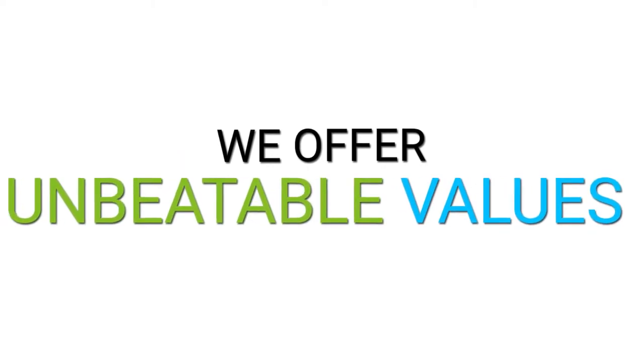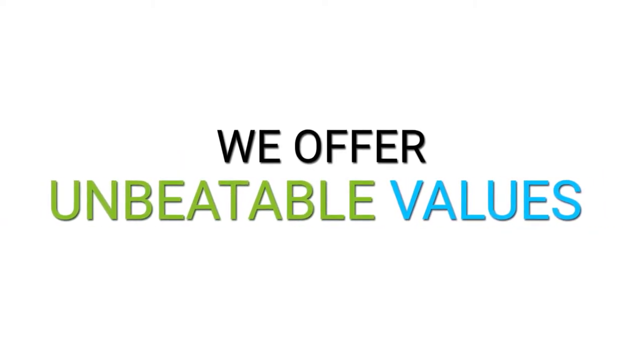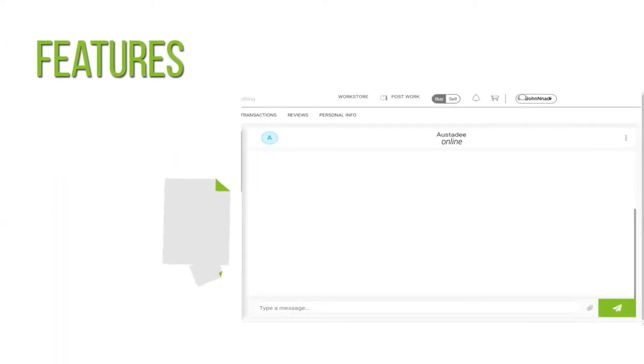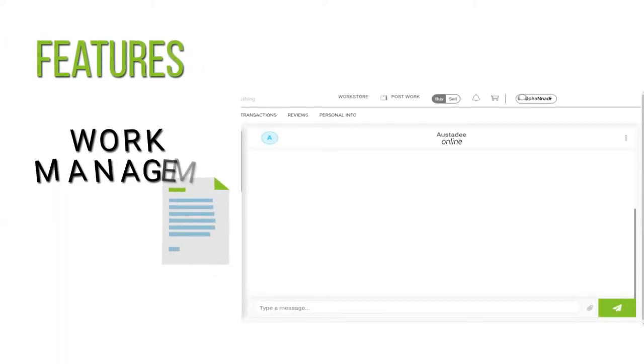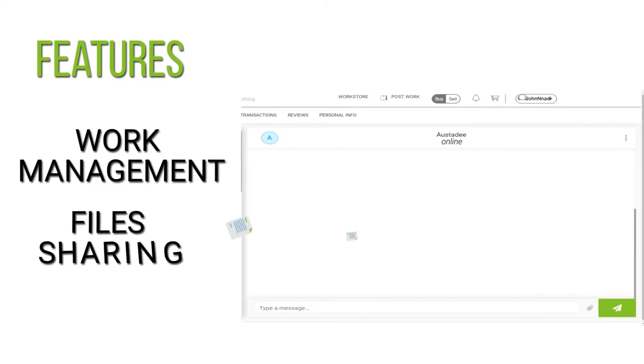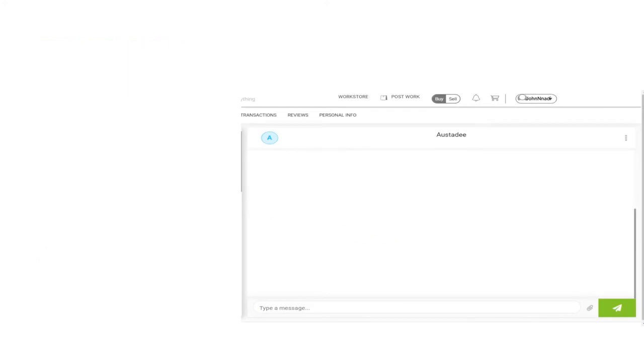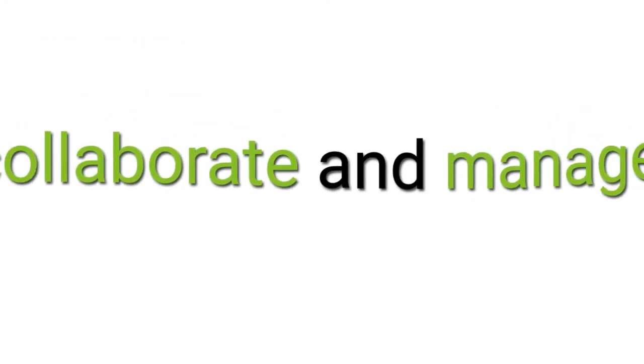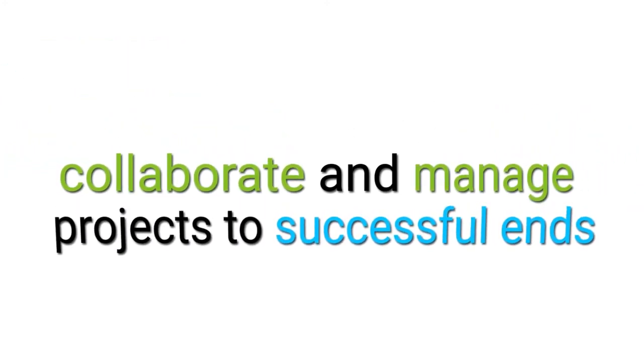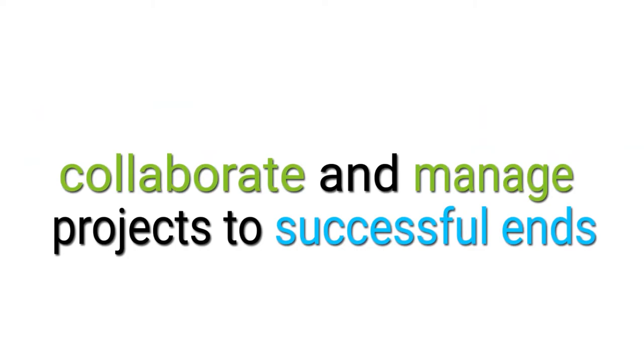At TerraWork, we offer unbeatable values as we have provided needed features like work management, file sharing and so on to help you collaborate and manage projects to successful ends. Guess what?